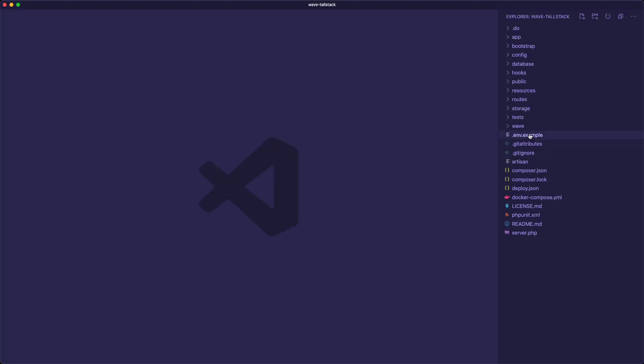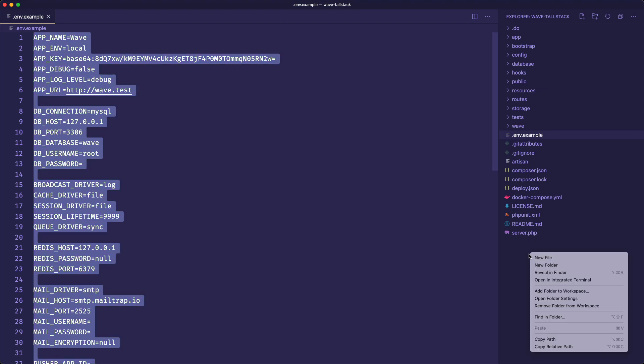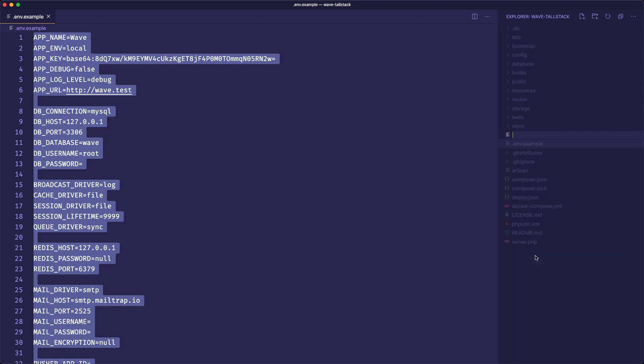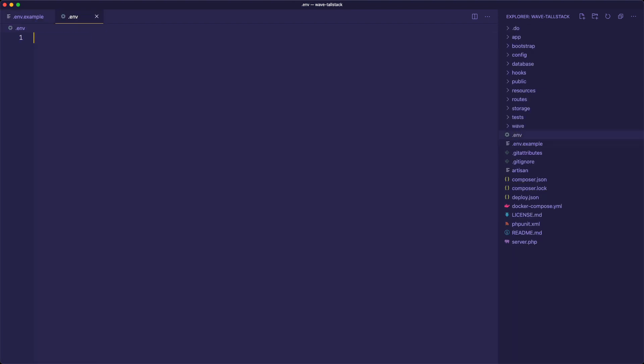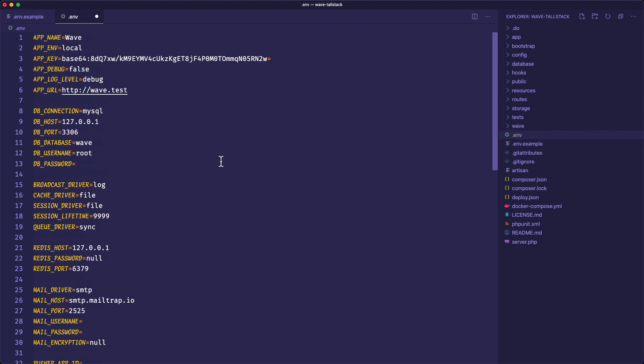And then I need to go into the .env.example and copy this and create a new file and just call this .env. I'm then going to paste that in there and I'm going to change the URL to Wave-TallStack. And we will change the database to Wave-TallStack as well.